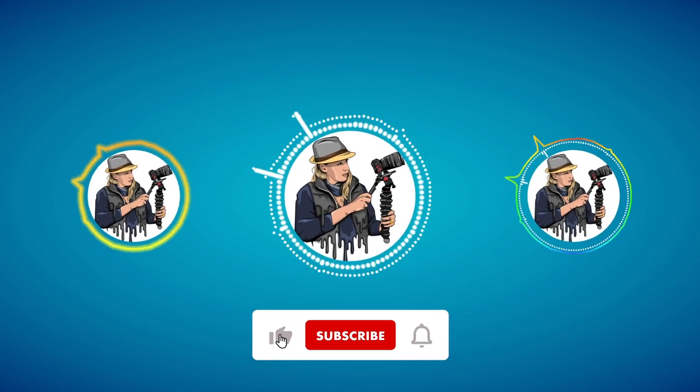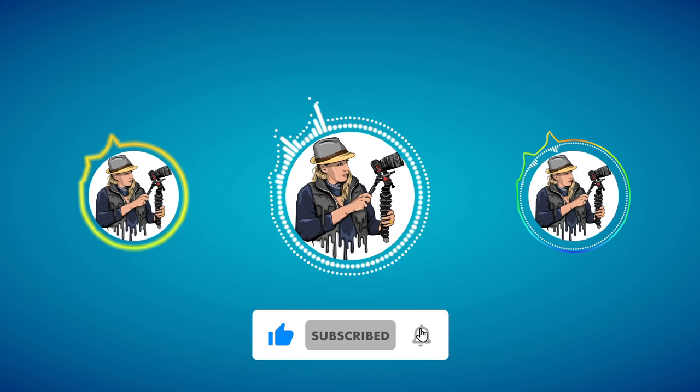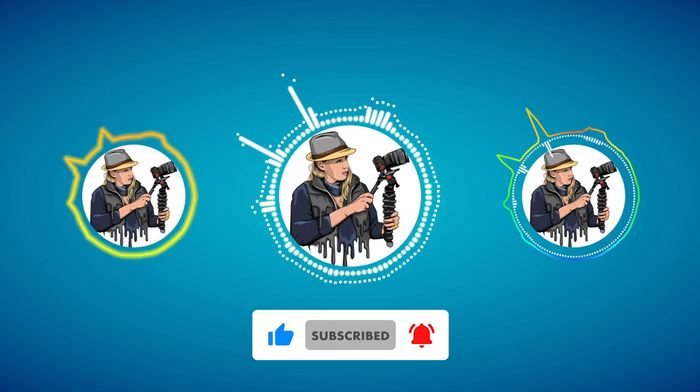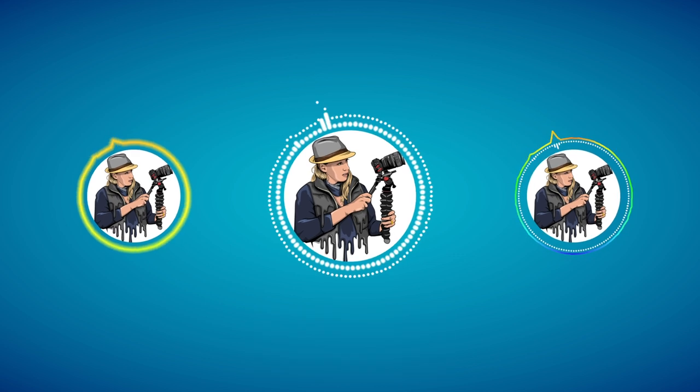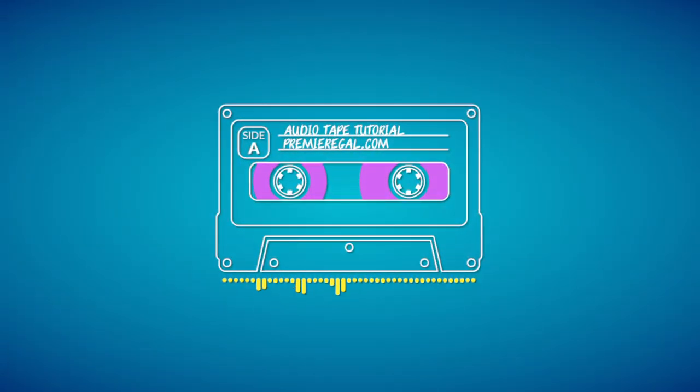Hey what's up everybody and welcome back to another Gal tutorial. Today I'm going to show you how to create these reactive audio visualizations inside of Adobe After Effects.